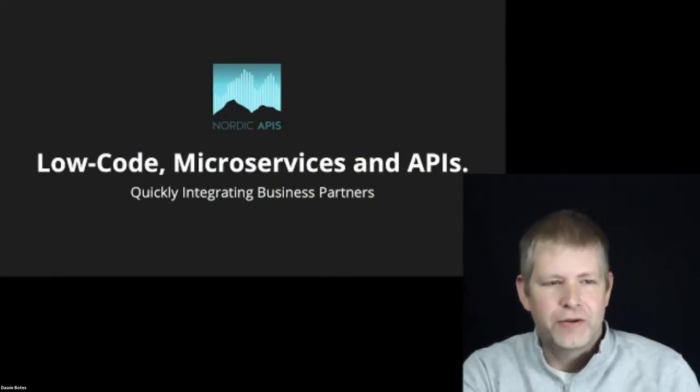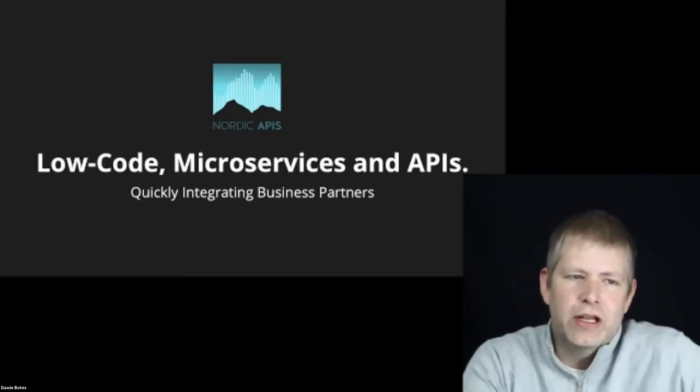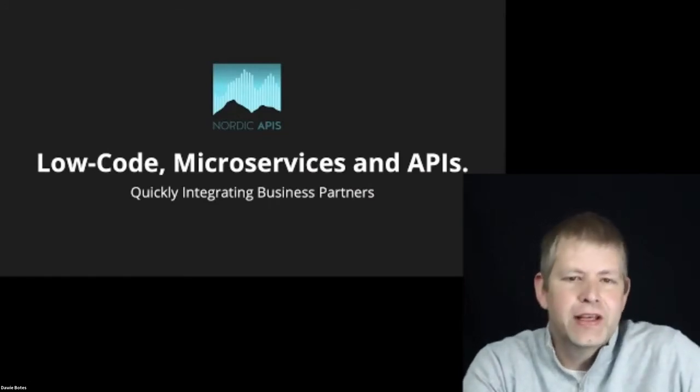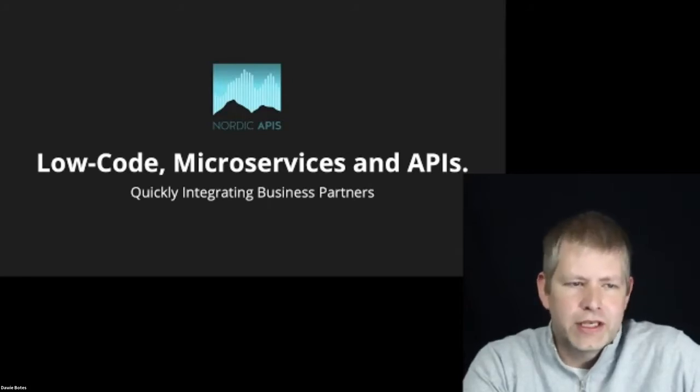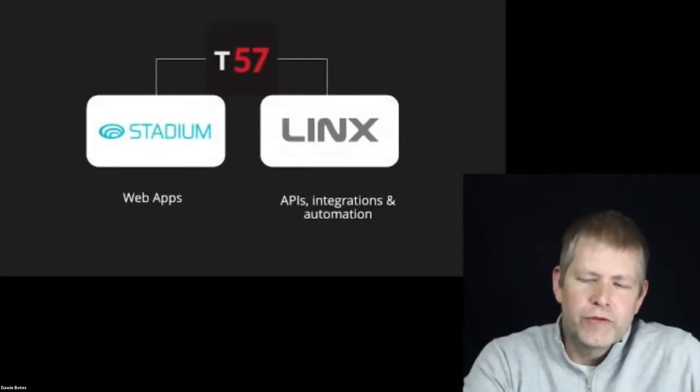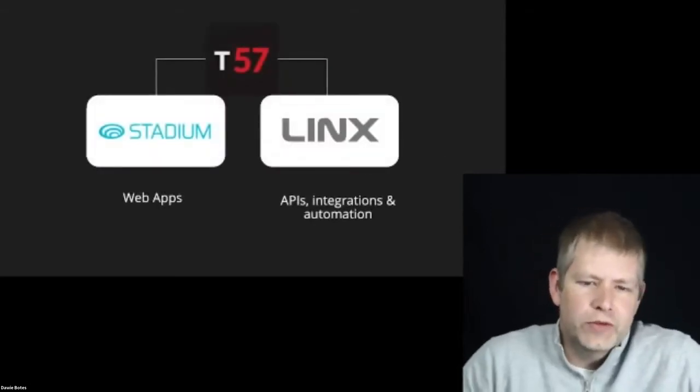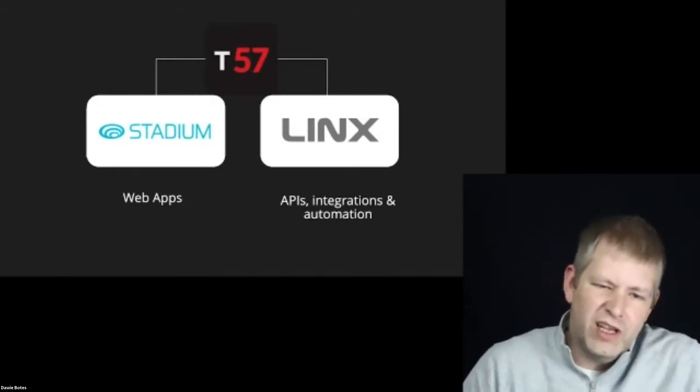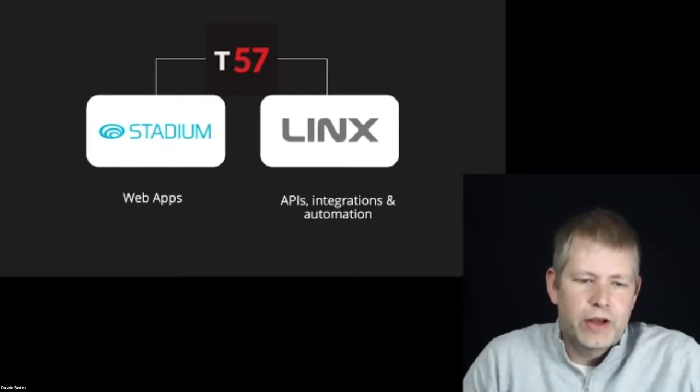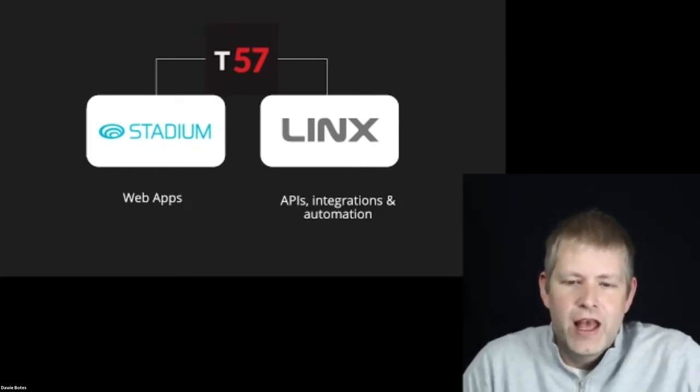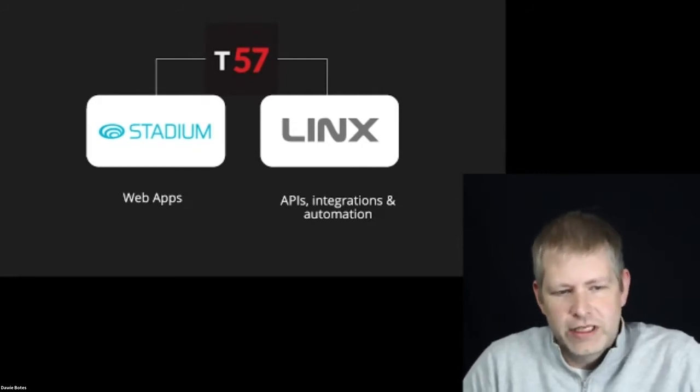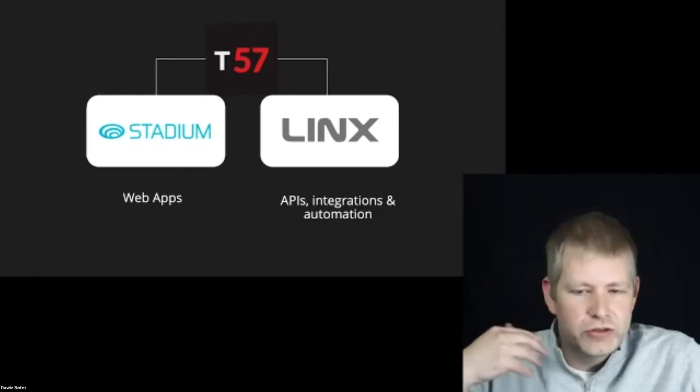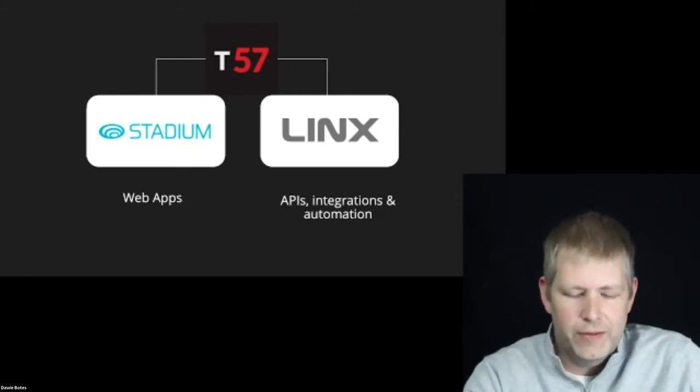We're a software development house and we've got two low-code products called Lynx and Stadium. One of our primary focuses is to integrate systems. We've been empowering DevOps with enterprise-grade low-code tools for over 20 years. In 2016 we launched Lynx to the public, allowing them to build and consume APIs.